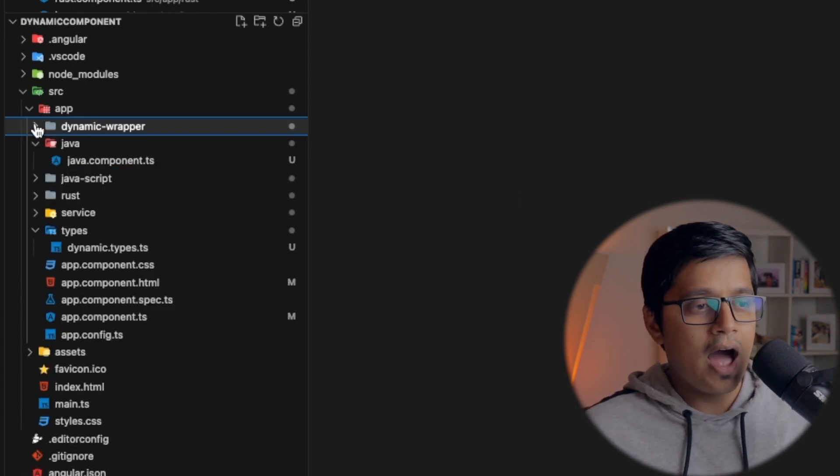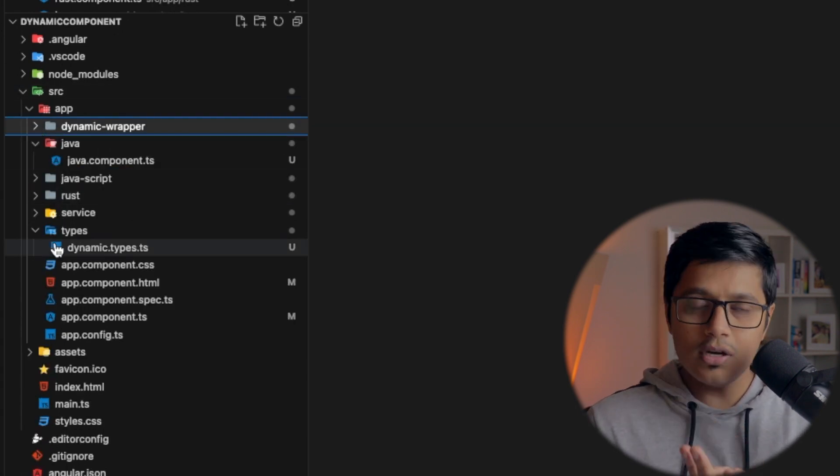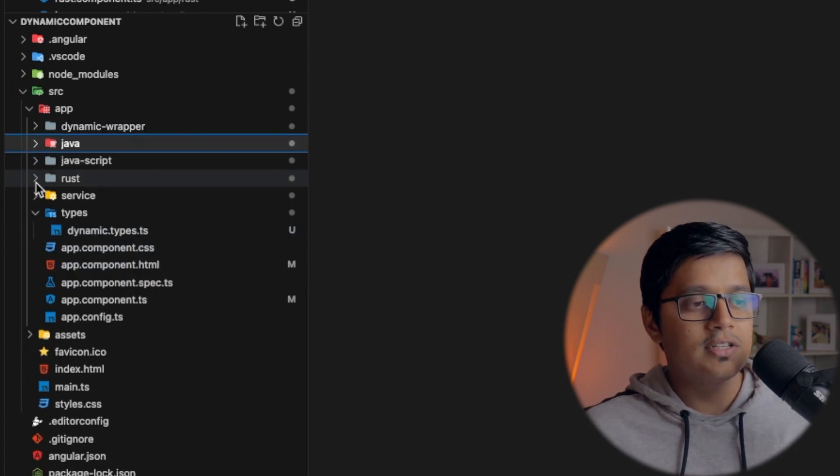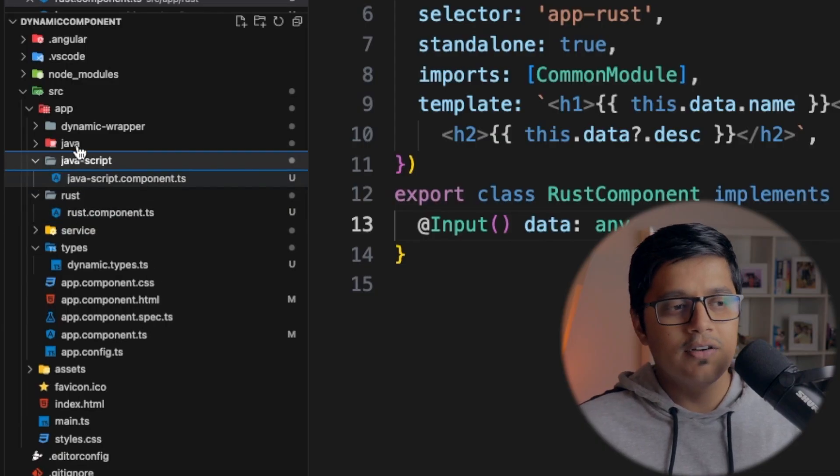To make this video small I have done some basic configuration and I'll explain them before we go to the main implementation. Here I have created three components: Java, JavaScript, and Rust. All the components we are using will be standalone components, so imports and things will be different if you are not going with standalone.